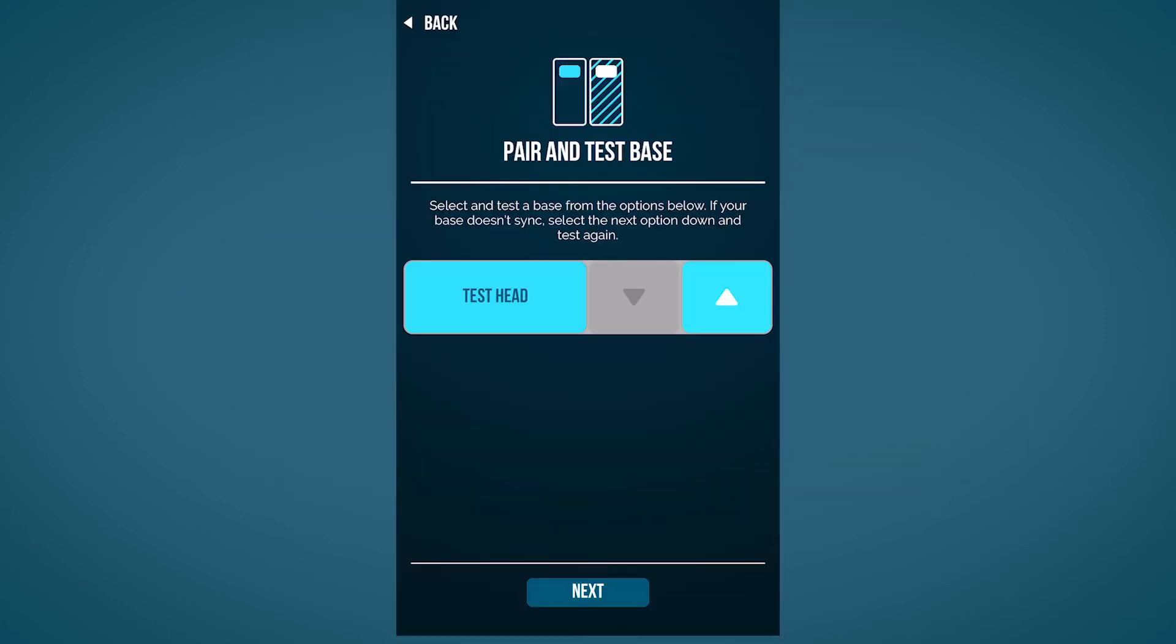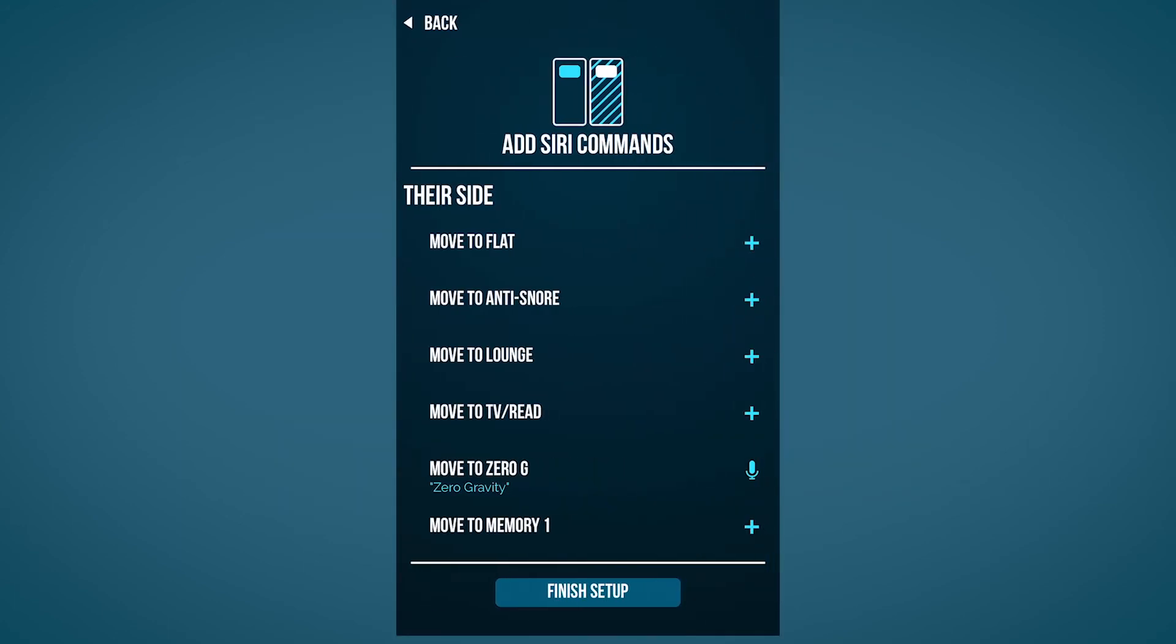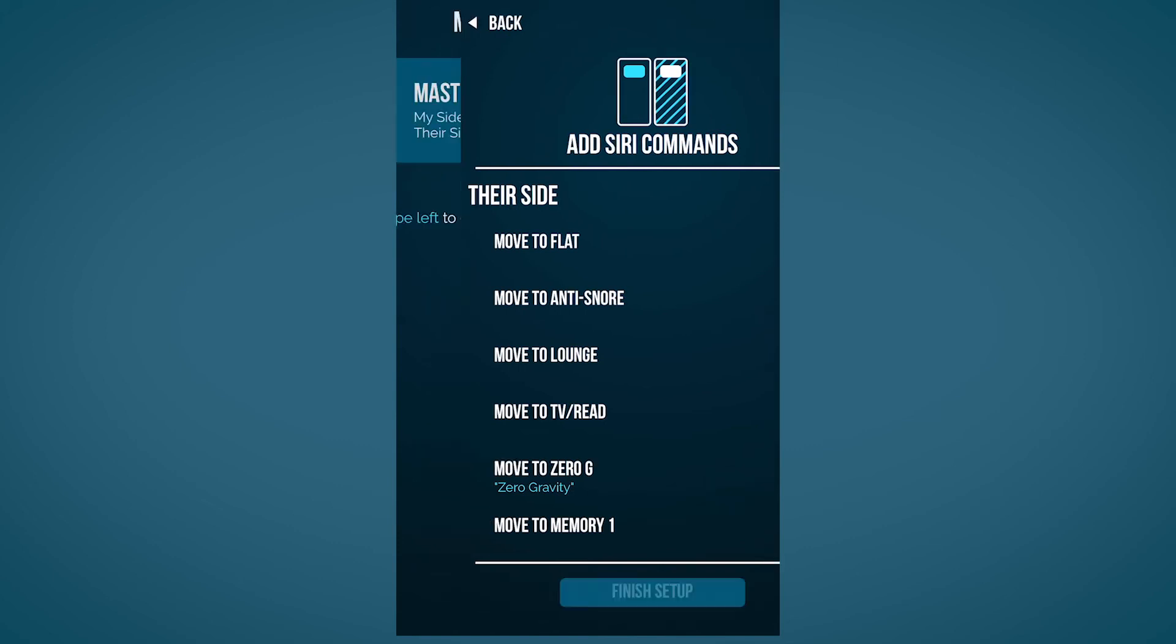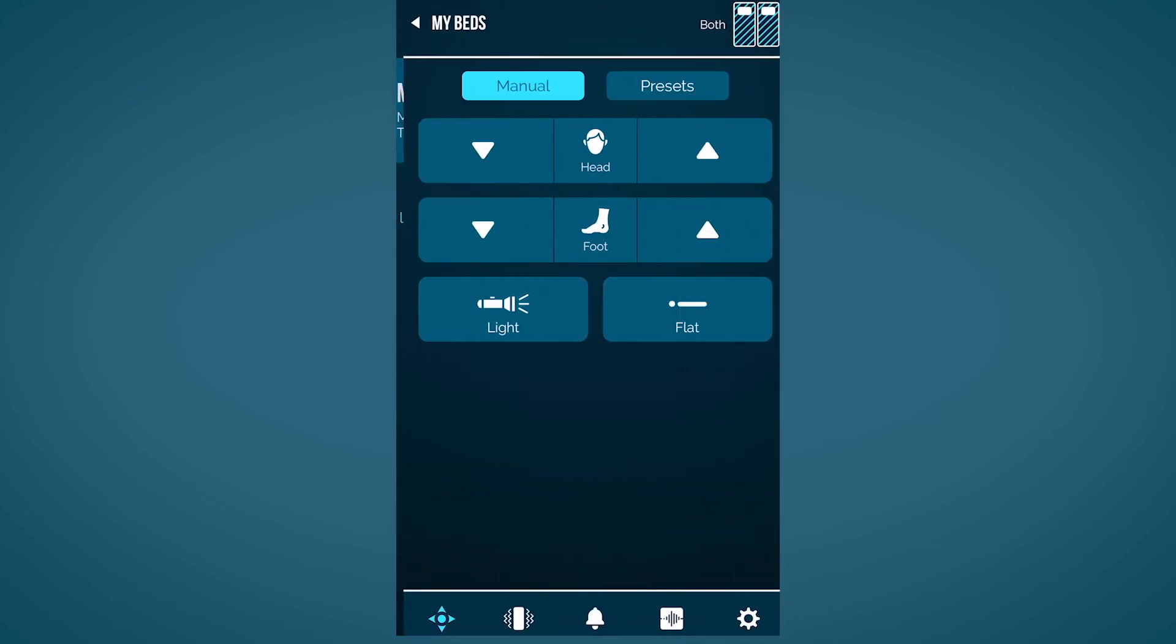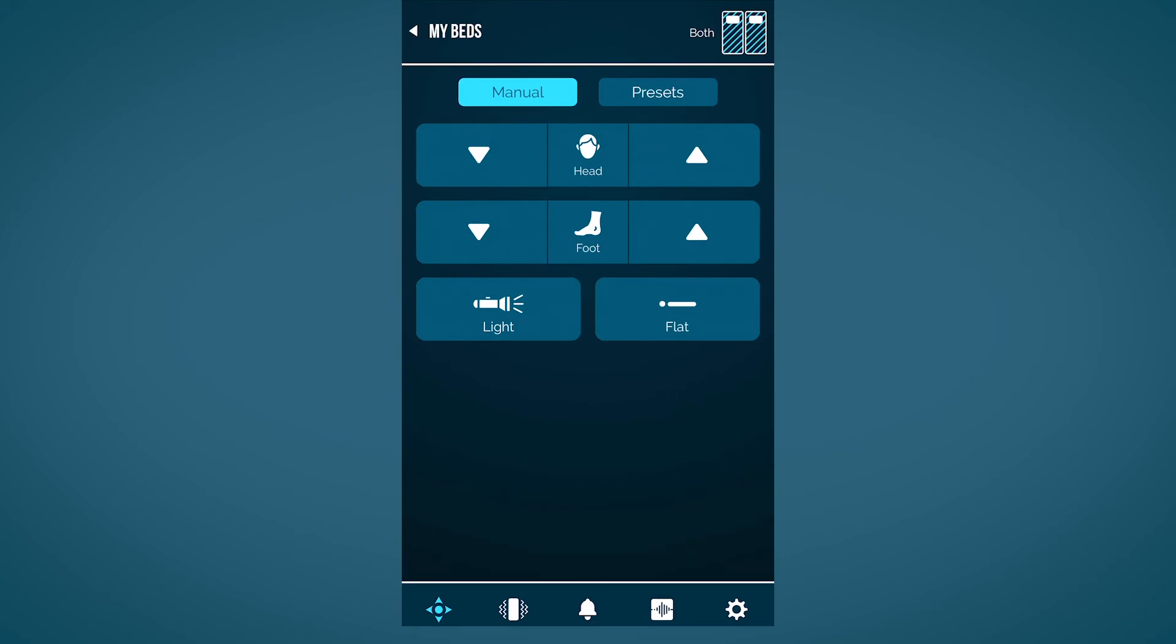Once you are connected to the correct base, click finish setup. Now that you've completed the setup process, you can start exploring all the advanced features of the Lucid Base app.